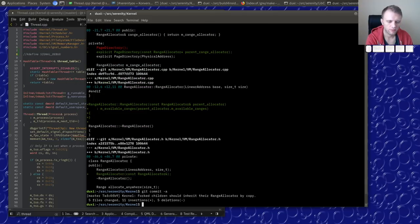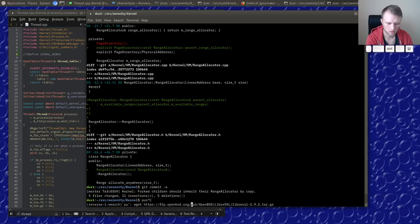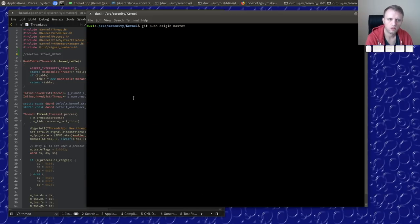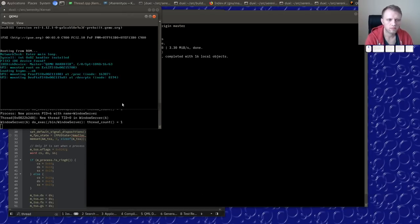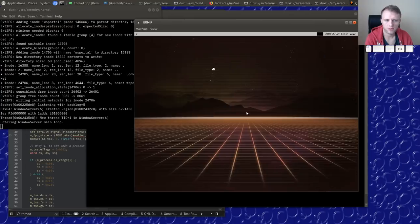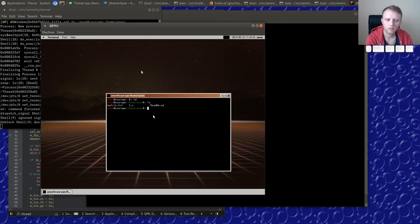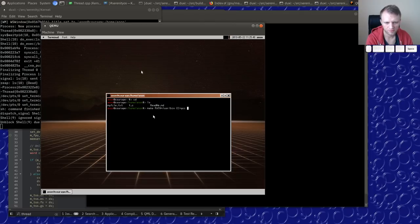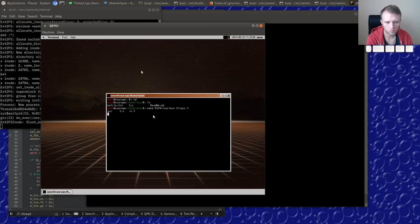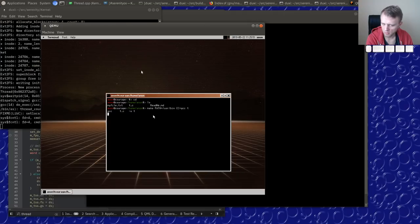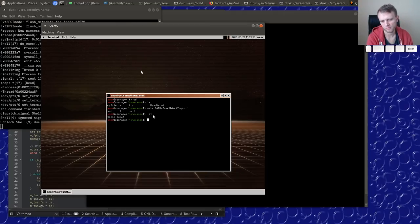Let's push it and try one more time. With a little bit of massaging it does build my test program. Cool.